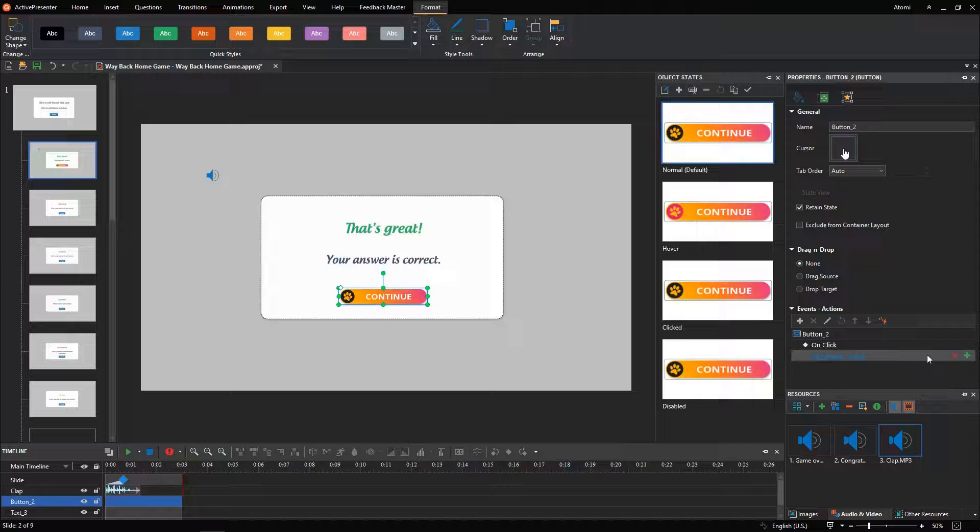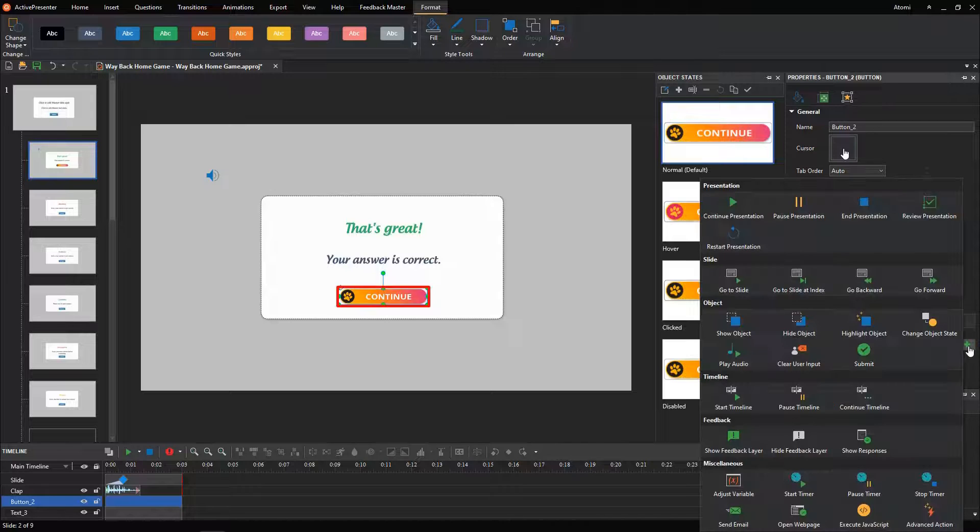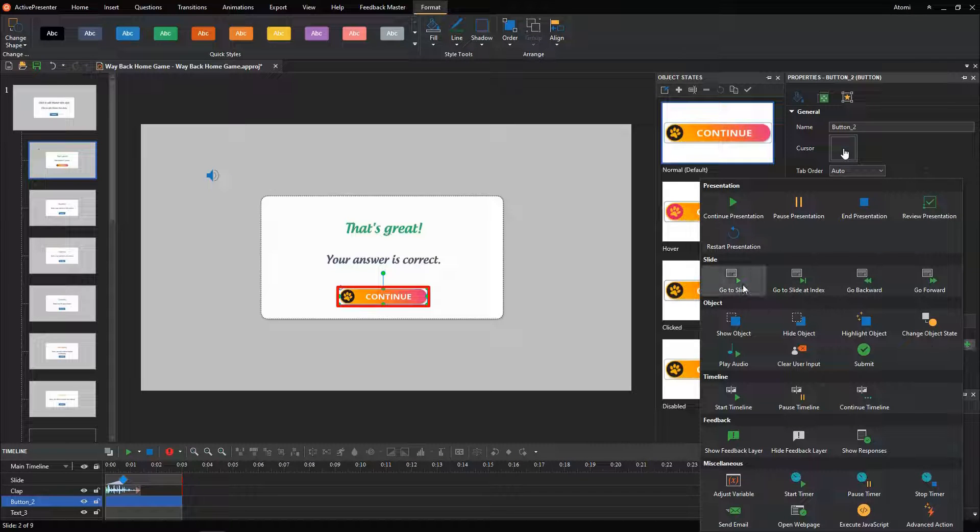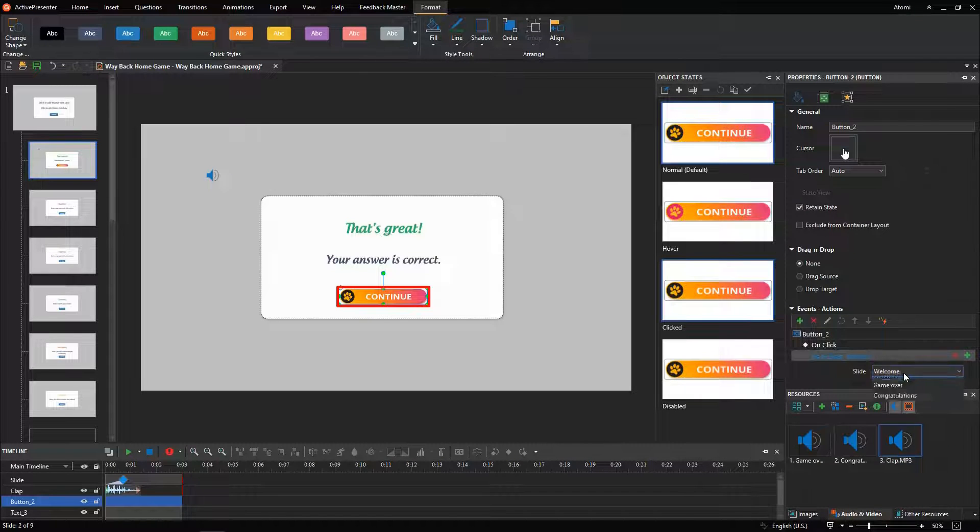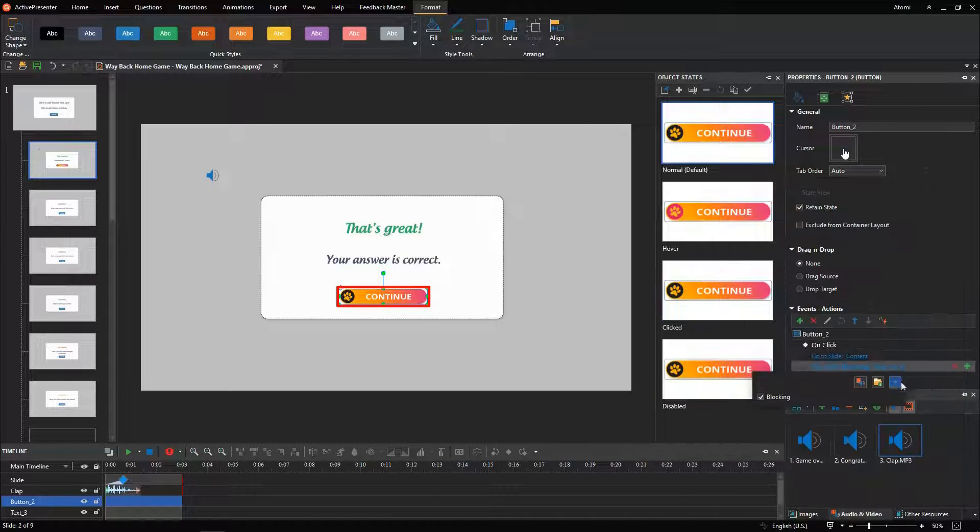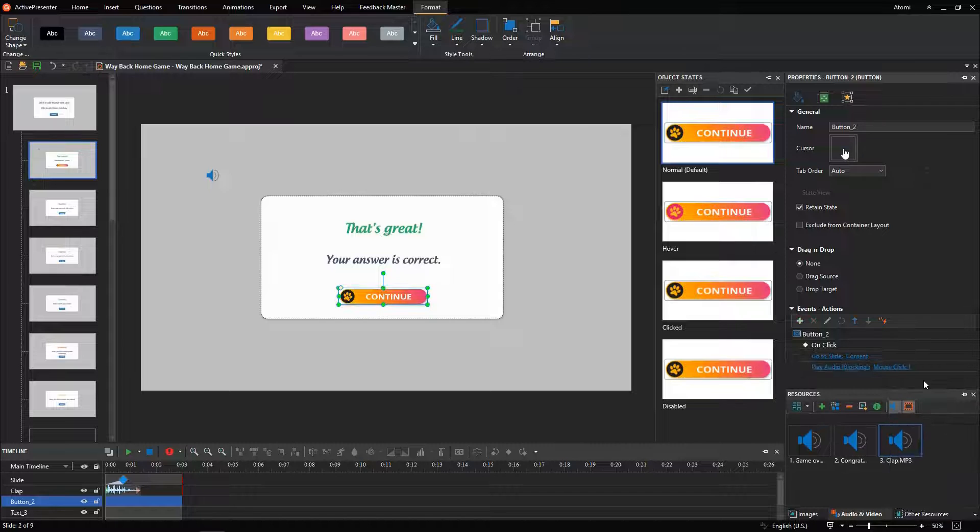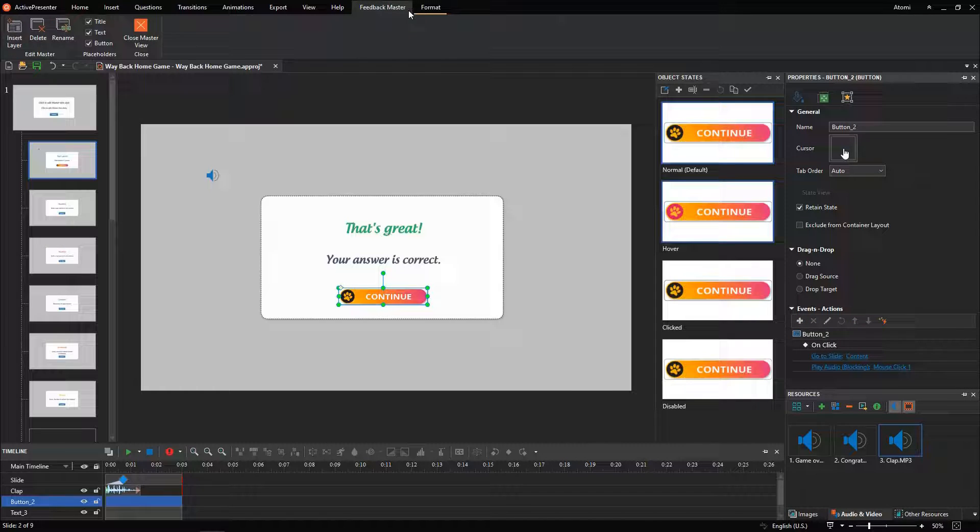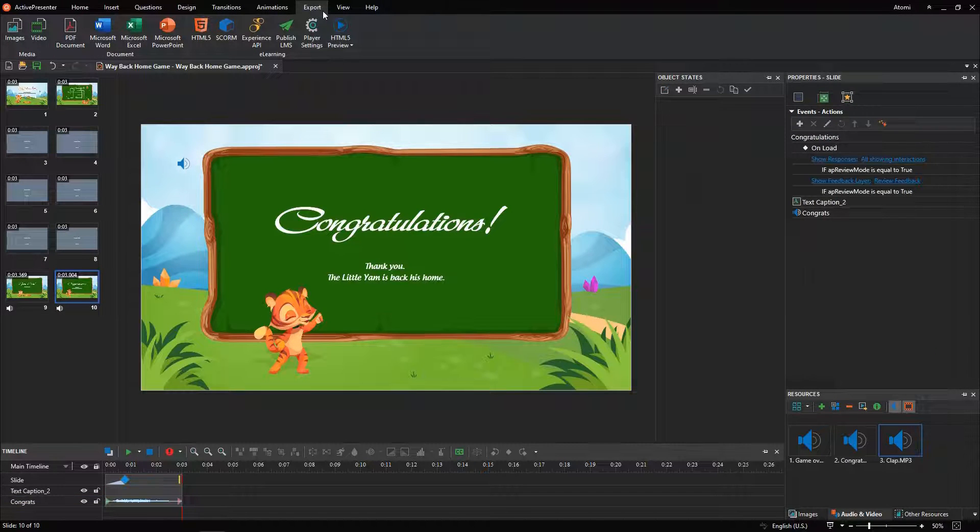Set up events, actions to the continue button in the correct feedback layer, helps players to go back to the content slide, and continue the game. Close the feedback master view to save the changes you've made.